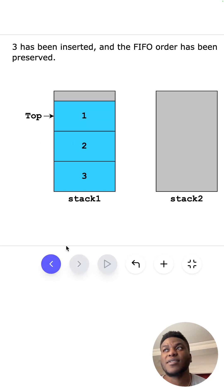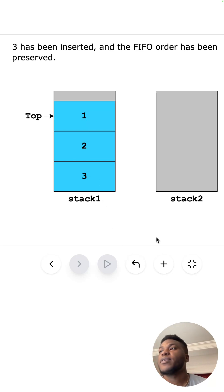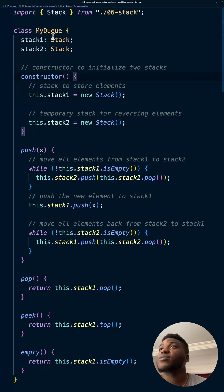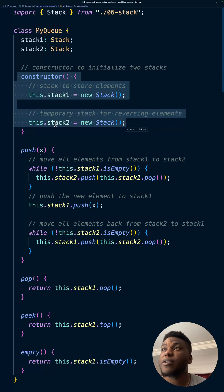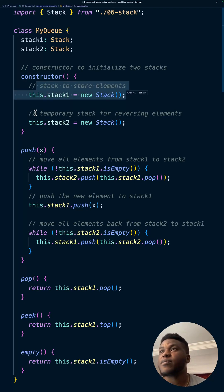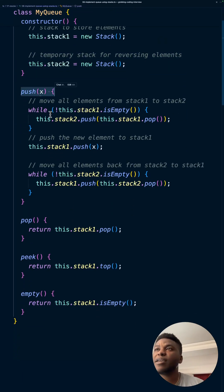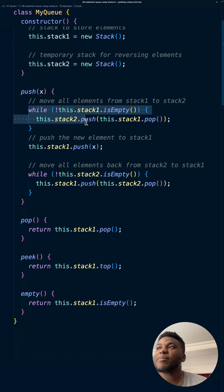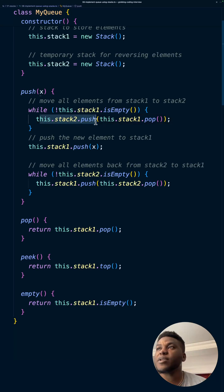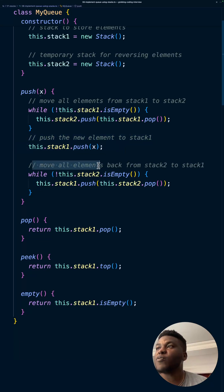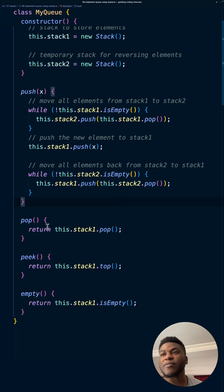That's the trick — the queue order is maintained because the back of the queue is at the bottom and the front is on top. In code, the constructor stores stack one and stack two. When we push, while stack one isn't empty we move everything from stack one into stack two, put the new element into stack one, then move everything back from stack two to stack one.